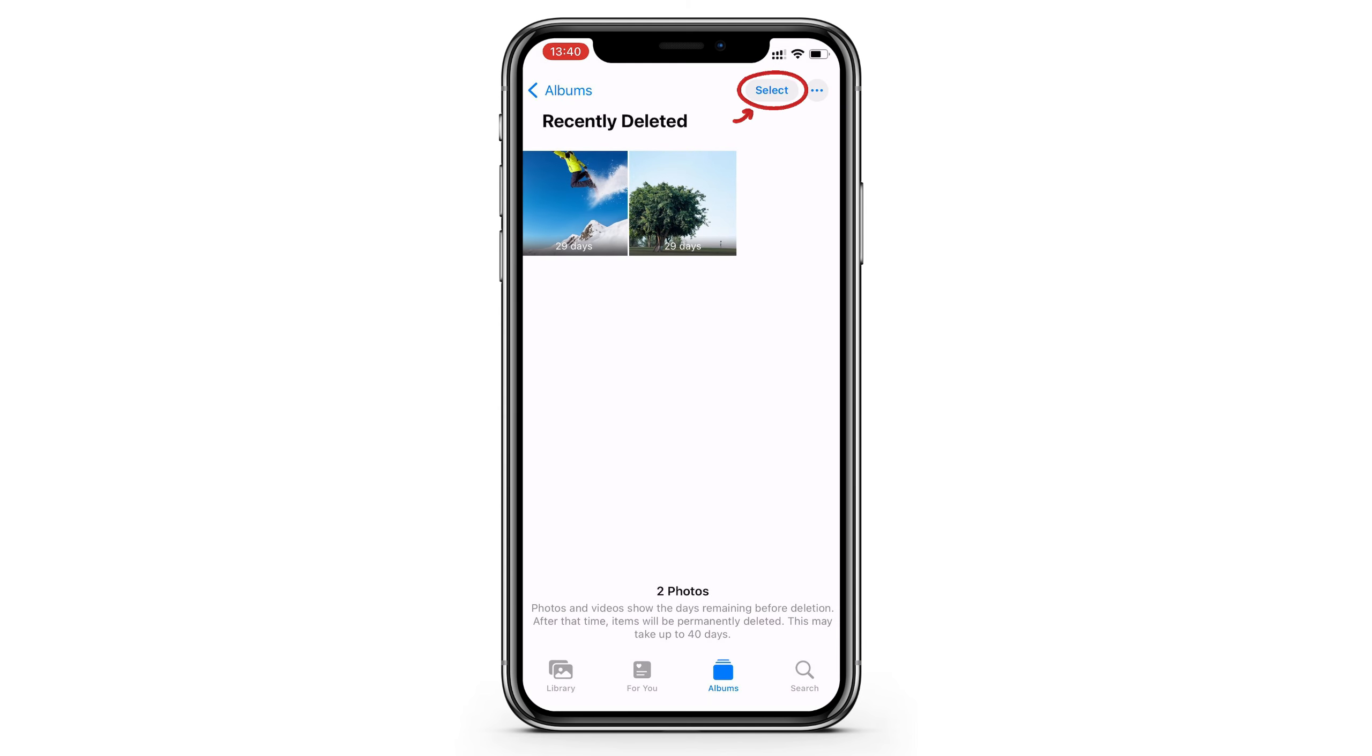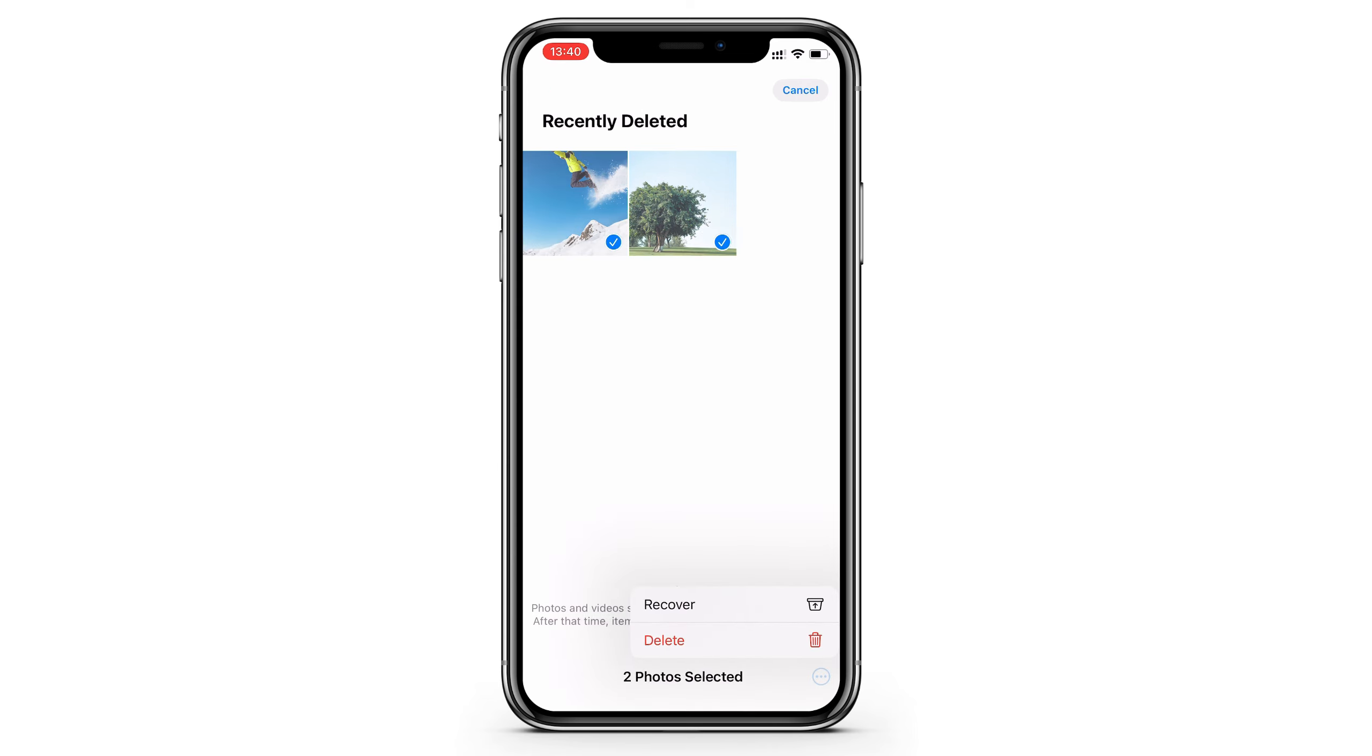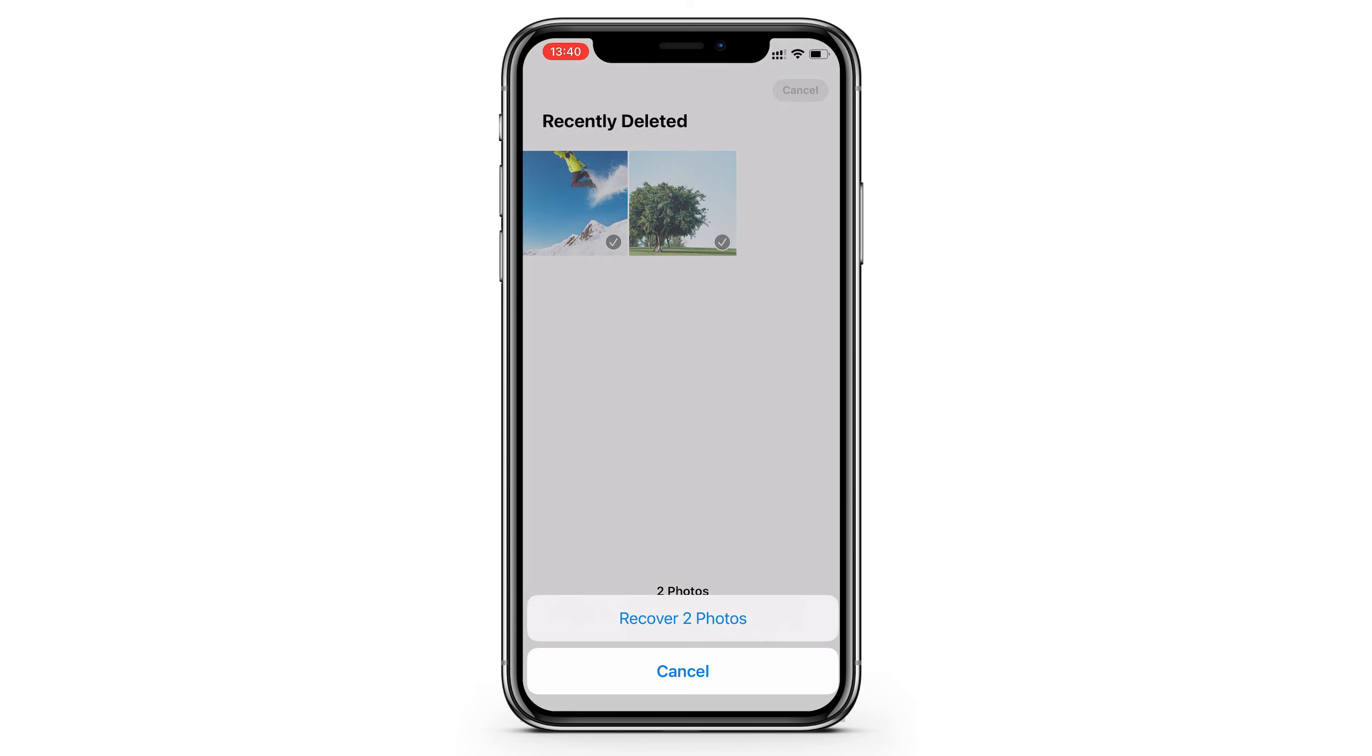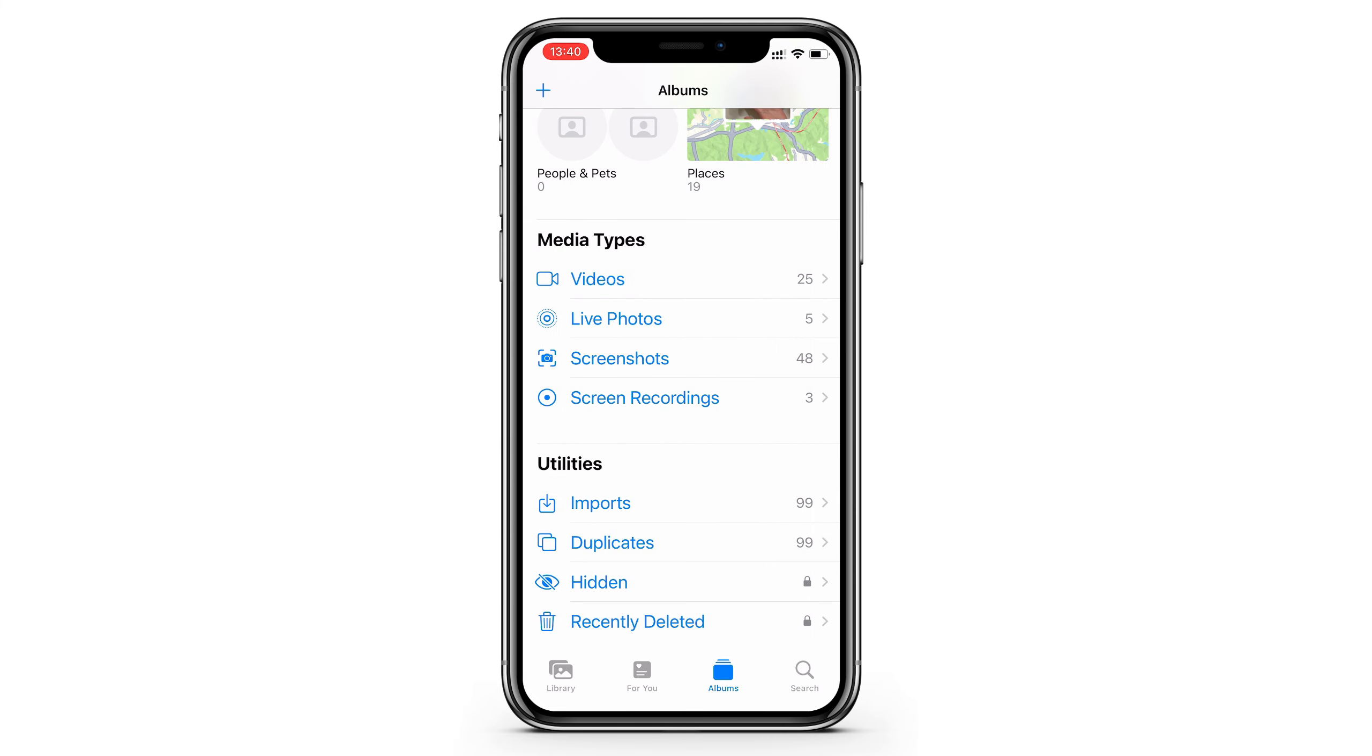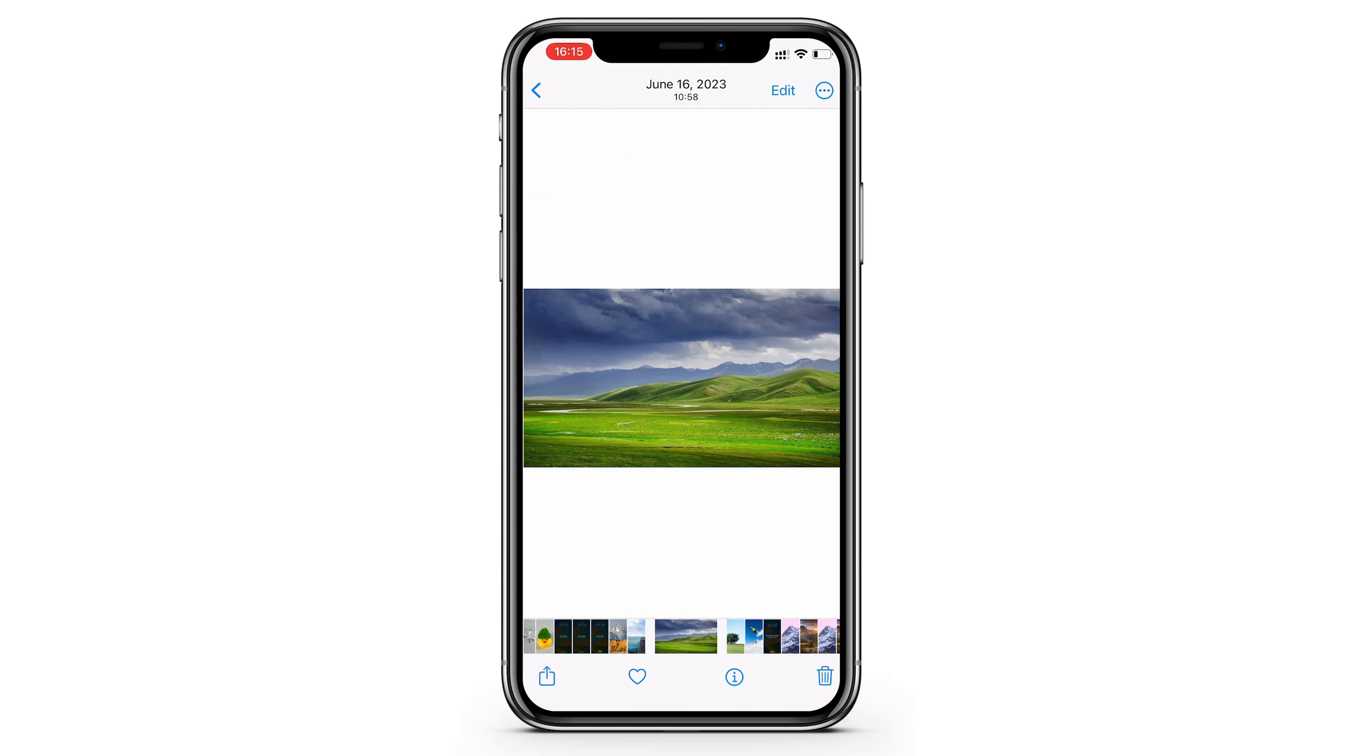Or you can tap the select button at the top, and pick everything you want to get back. So it's very easy to recover the deleted iPhone photos if you can find them in the recently deleted folder.